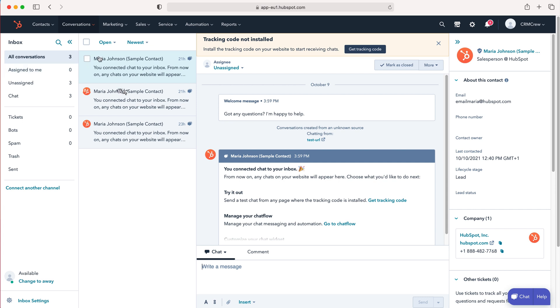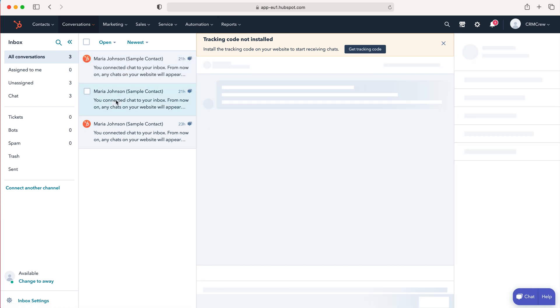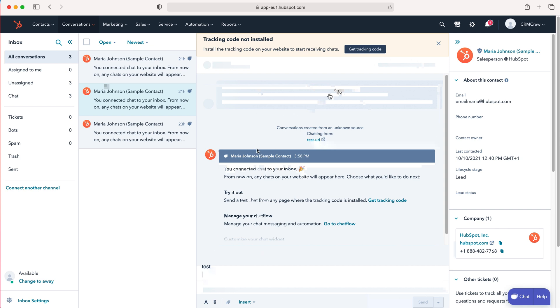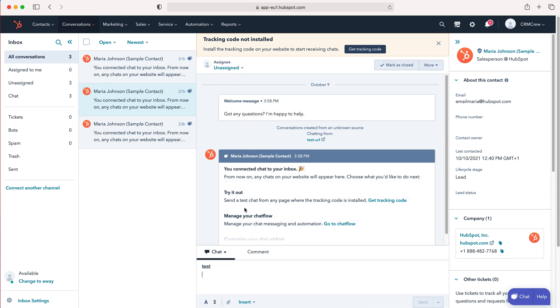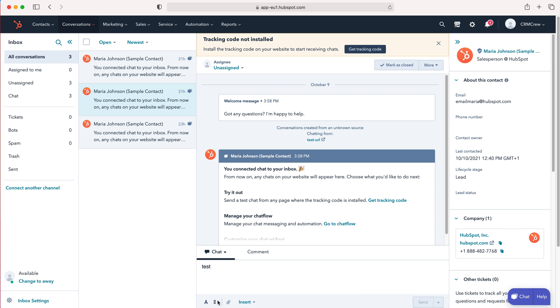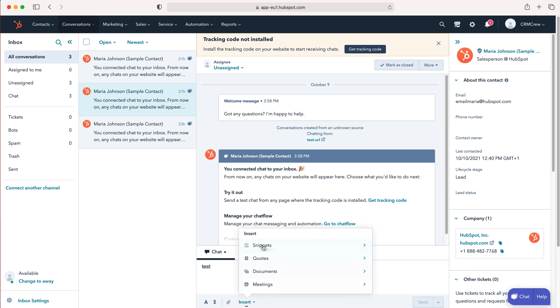With a conversation, you're literally having a conversation with someone. As you can see here, you just select that particular conversation thread that you'd like to respond to. All you need to do is message them as a response. I can't send this as this is a fake contact, but if it wasn't, you just press the send button. You can insert things like links, attachments, snippets, quotes, documents, meetings, etc.